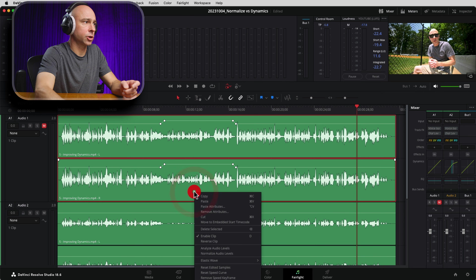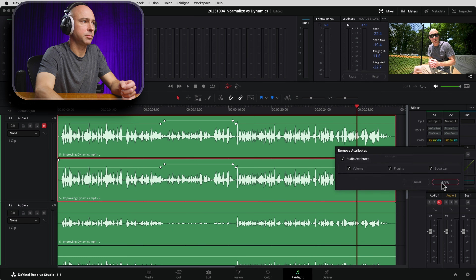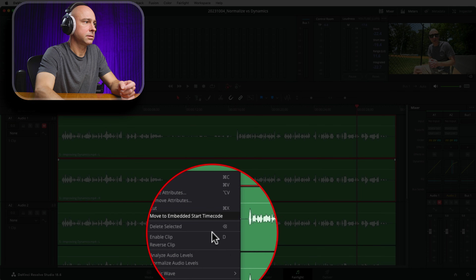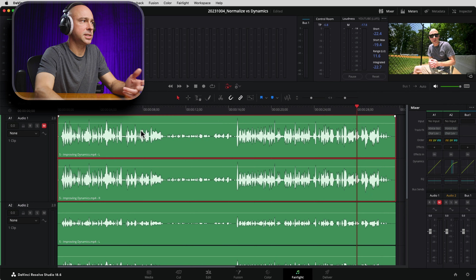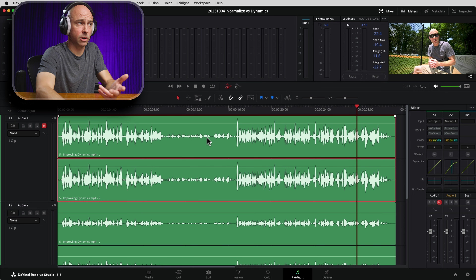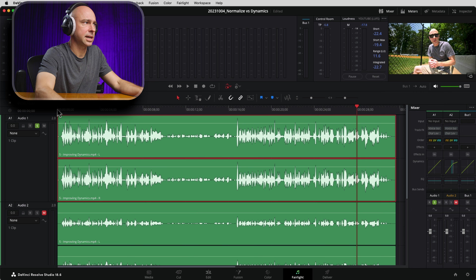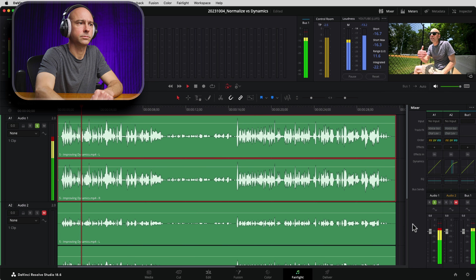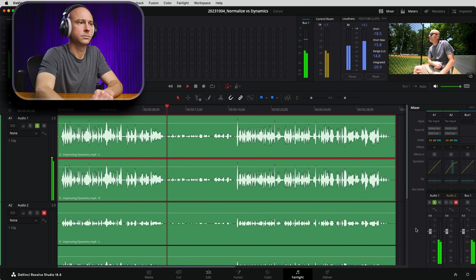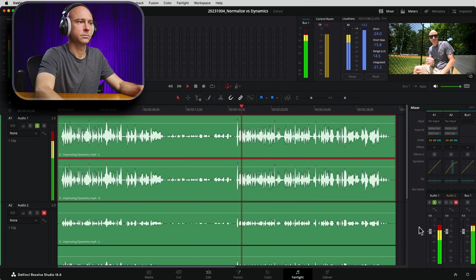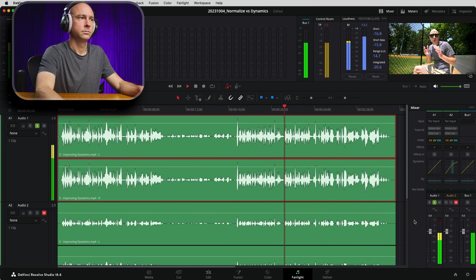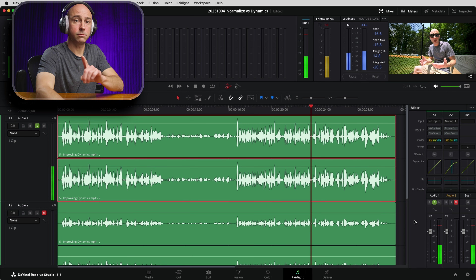Now let's go back to our first clip. I'm going to close the dynamics window, reset everything — remove attributes, remove everything, apply. Now I'm going to right click and normalize audio levels, choose the YouTube standard, and hit normalize. You can see everything got increased, but it's all relative to each other — our middle section with the quieter audio didn't get any different. Let's listen to it. Sometimes in our videos we talk loud, but then there are times where people talk a little bit quieter. For your viewers, they may need to adjust the volume on your video and you don't want them to have to do that. So that's what it sounds like normalized.